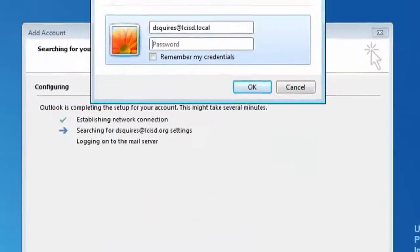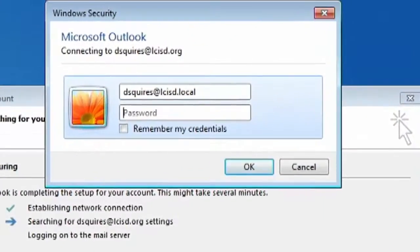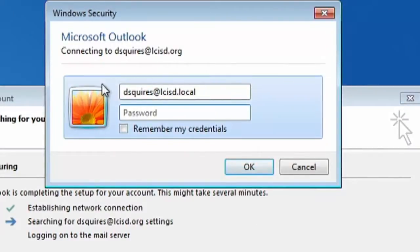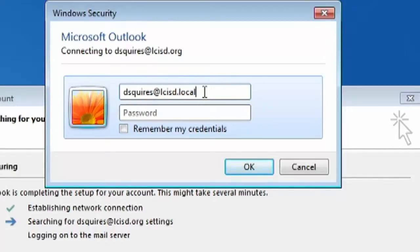Now on the back end, this has been running here for a second, getting everything set up for you on the server. Now is the part where you have to do something else. This box has popped up and there's one small change you need to make. See where it says dot local? That needs to say dot org, so change that to dot org.